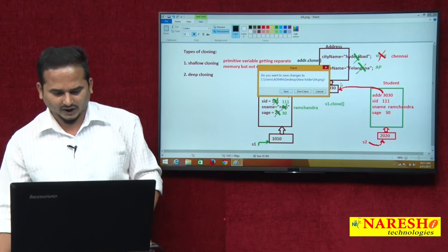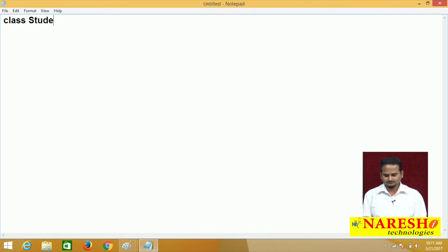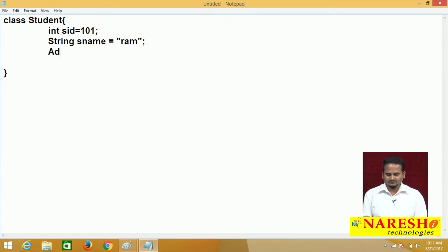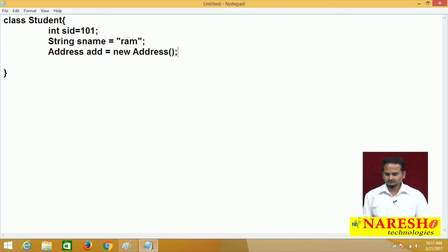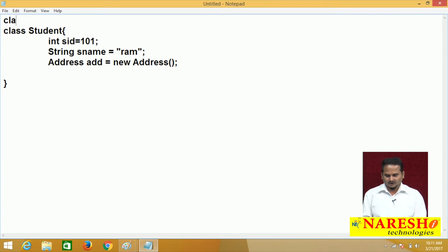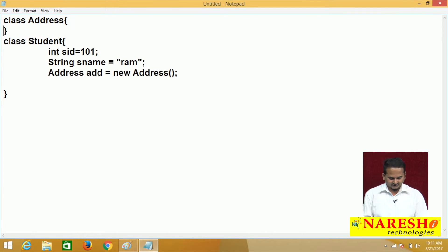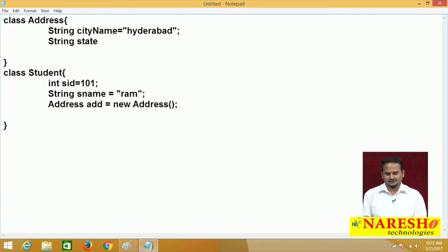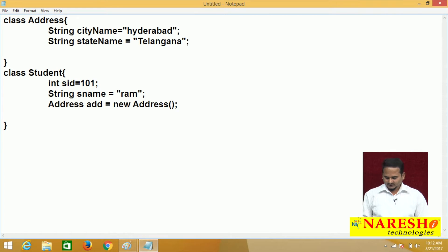Let me start the deep cloning program. First I take one class called Student. In the Student class I have variables like int sid = 101, String sname = "ram", and I am taking one object related to Address: Address addr = new Address. I also take one more class called Address. In the Address class I am taking two variables: one is city name like "Hyderabad" and one more is state name like "Telangana".